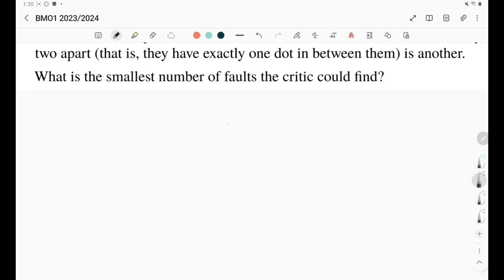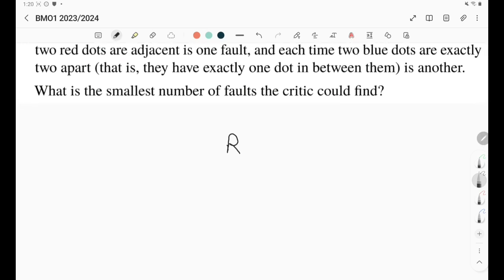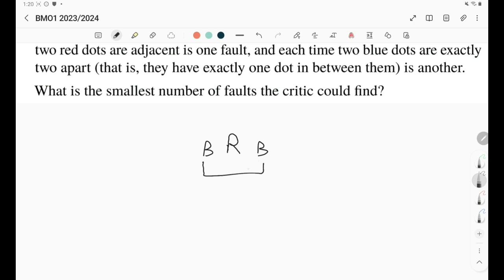Let's start experimenting. Let's say we have an R here. If we want to minimize faults, putting another R next to it is already a fault, so instead I should put a B, and actually another B here. So far I don't have R,R. However, as you can see, I already got a fault because B-something-B is a fault. So whenever we have an R, either we get faults from the R's or from the B's.